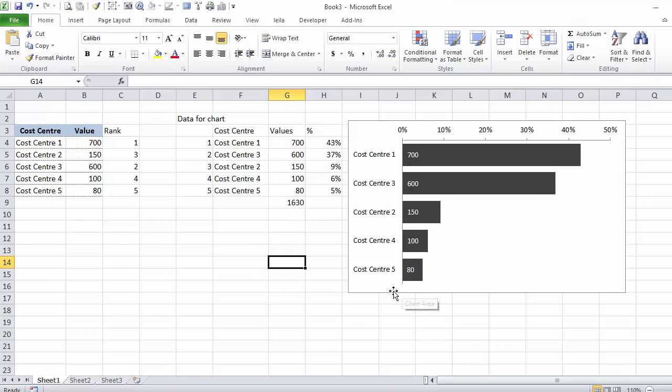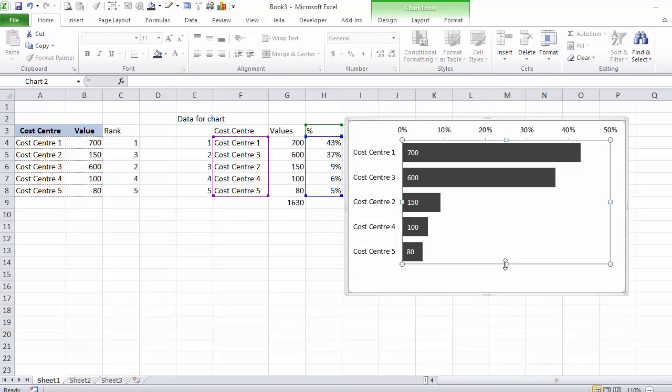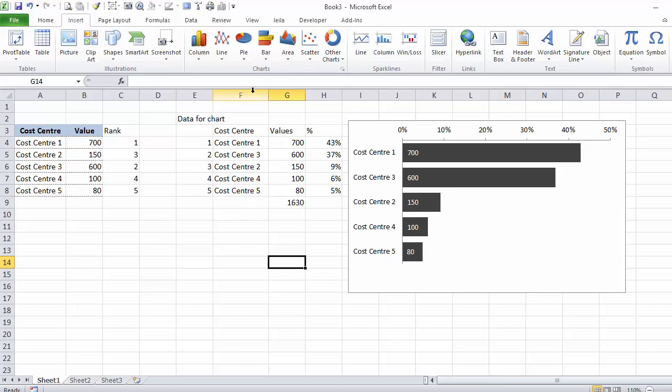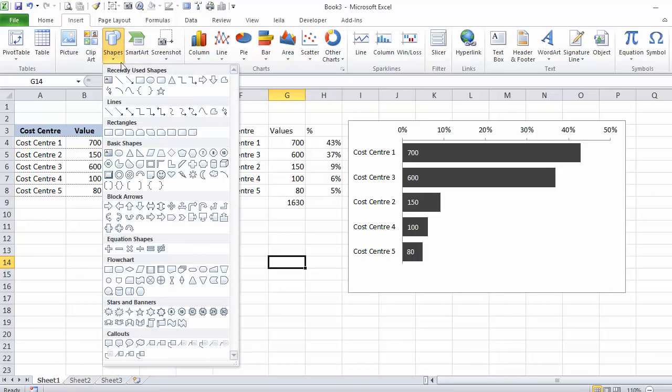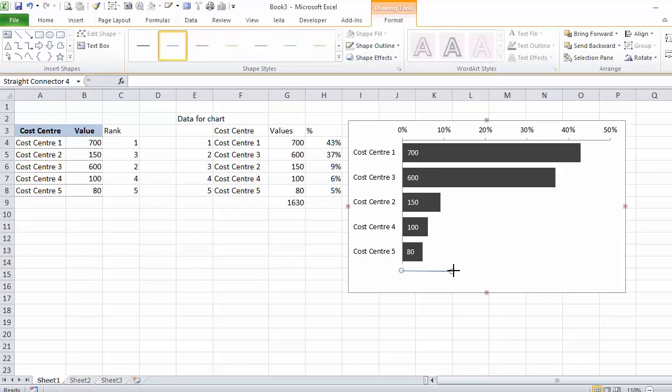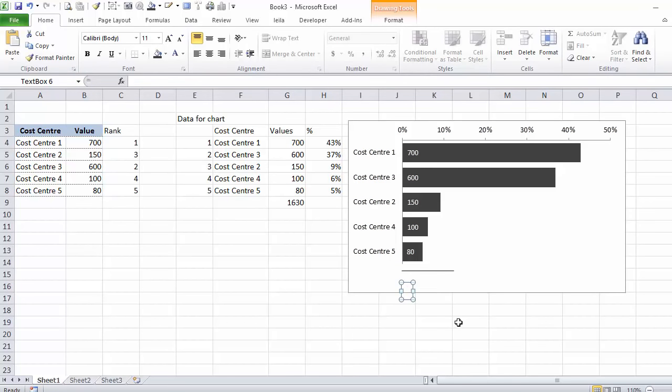Now all I have to do is add my total. I just have to play around with this. I'm going to decrease my plot area. I'm going to insert a line. I'm going to add a text box.